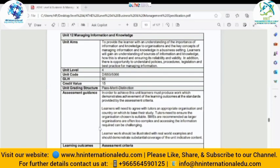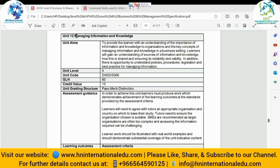Assalamu alaikum, Rosanna. How are you? Alhamdulillah, I'm doing good. How are you? I'm good. Let's start with the lecture. Okay, Rosanna, this is our specification. I'm sure that you have this with you at the moment. Yes. All right, so we are doing the Managing Information and Knowledge.